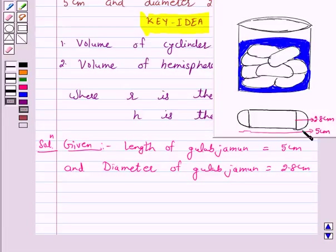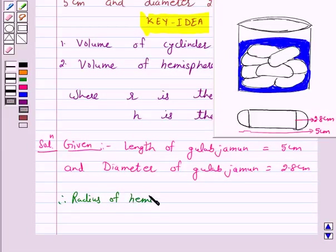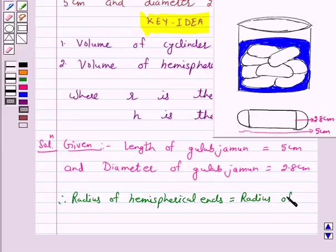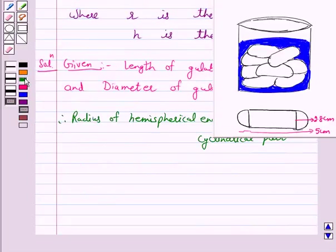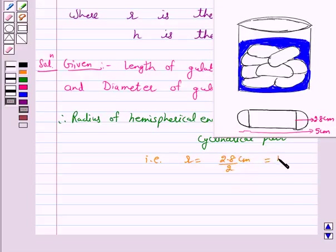Since the diameter of the gulab jamun is 2.8 cm, therefore the radius of the hemispherical ends is equal to the radius of the cylindrical part. That is, R is equal to 2.8 divided by 2 cm, which is equal to 1.4 cm.